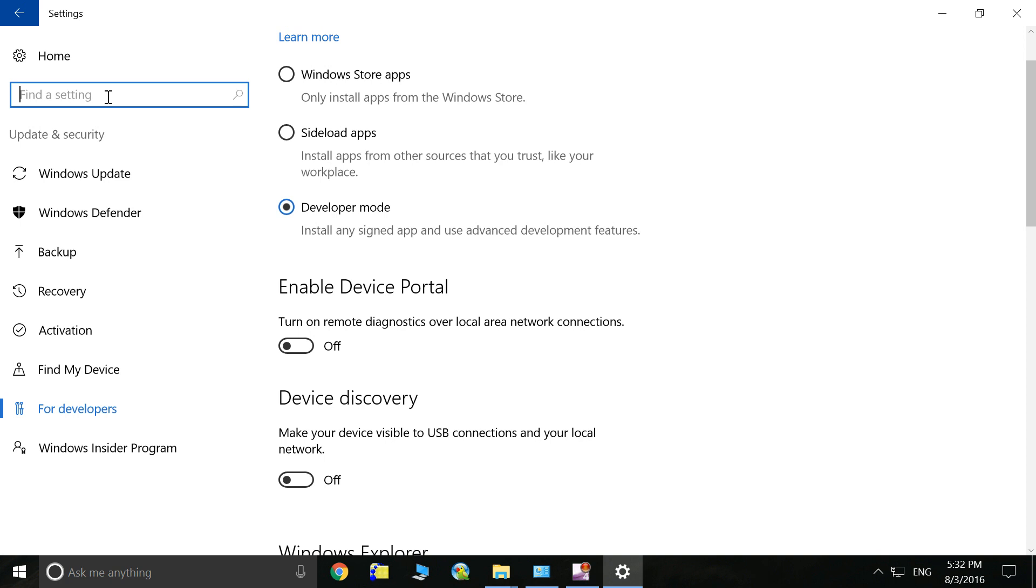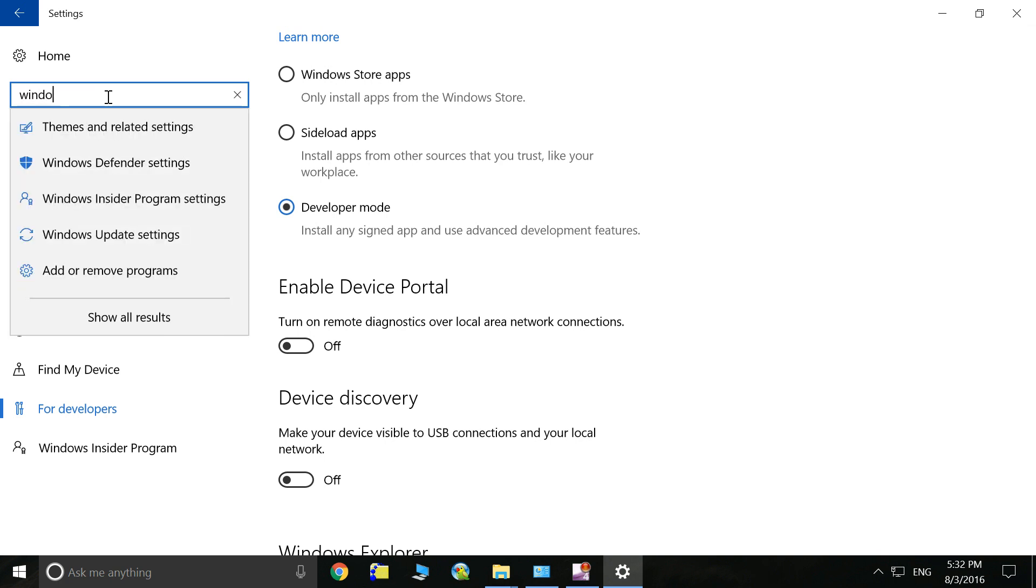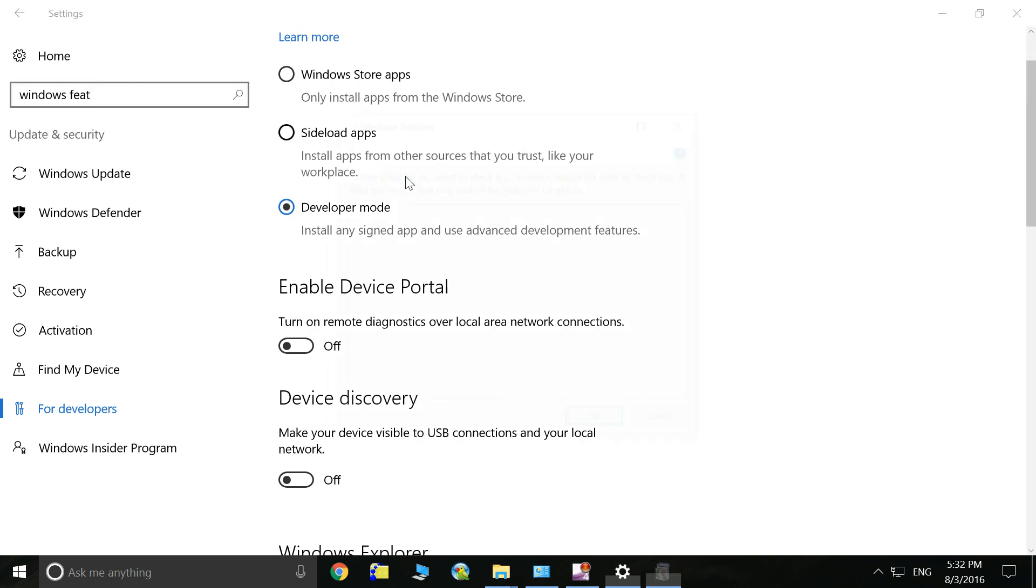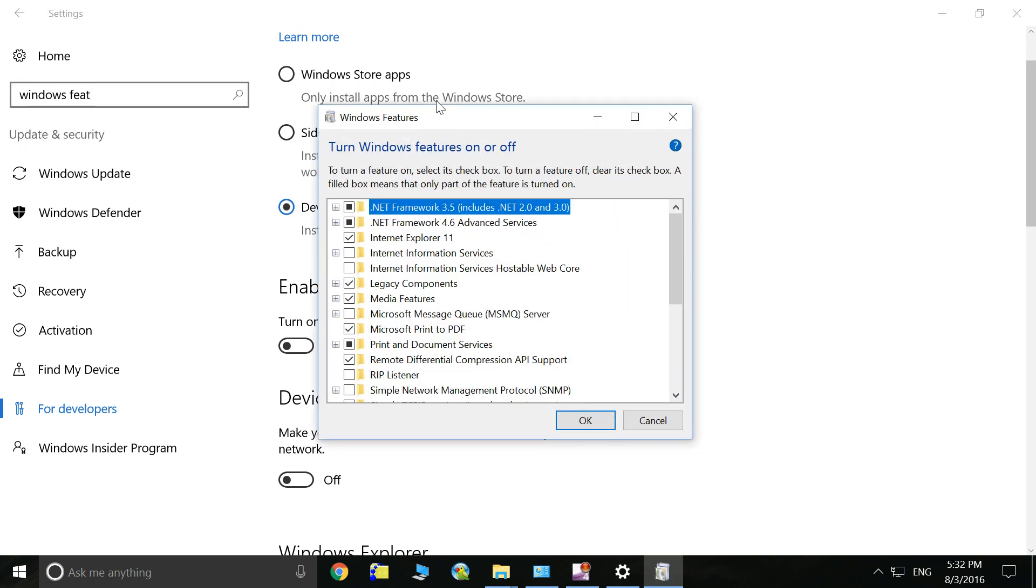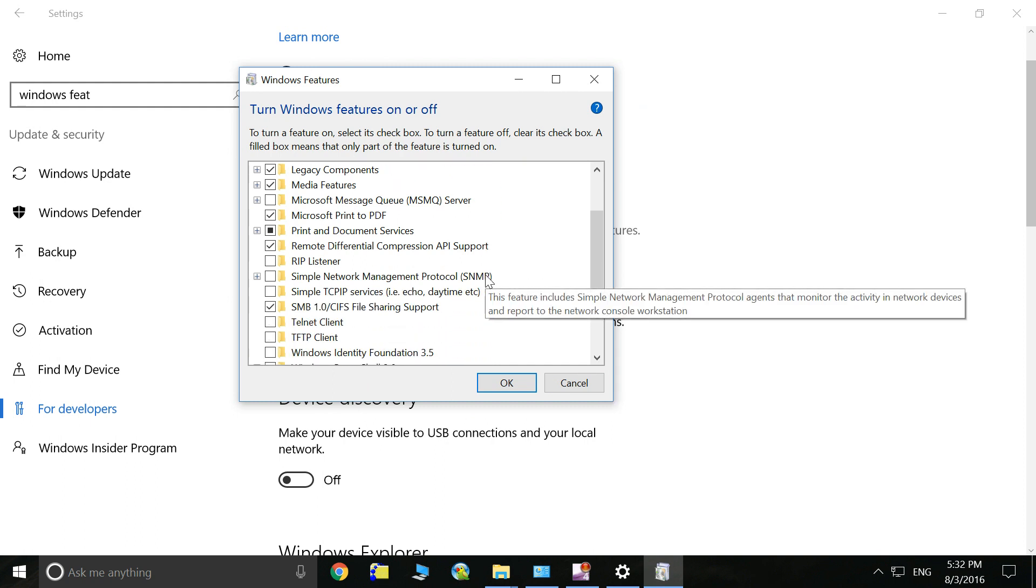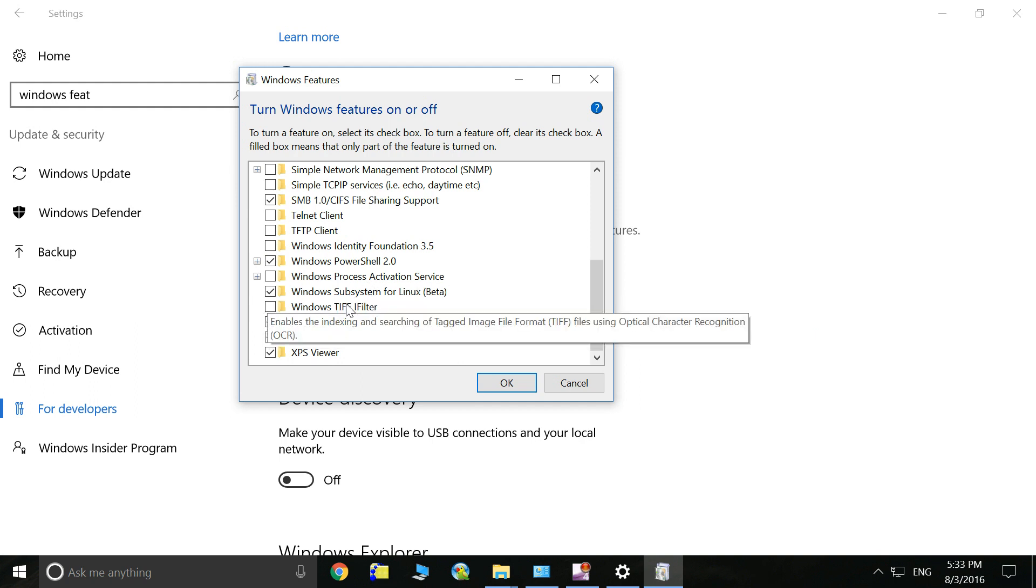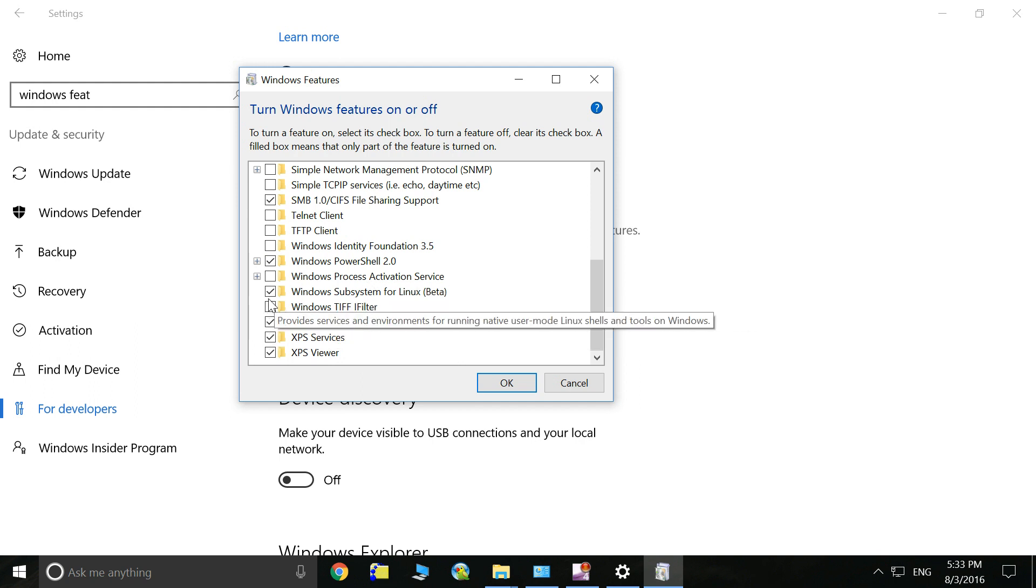Then you can type in the search bar: Windows feature, turn Windows features on and off. Here you will see a window. Scroll down, and here will be a Windows subsystem for Linux beta.